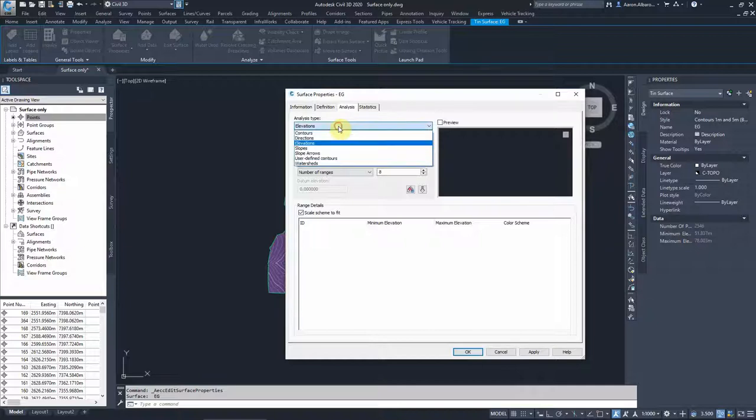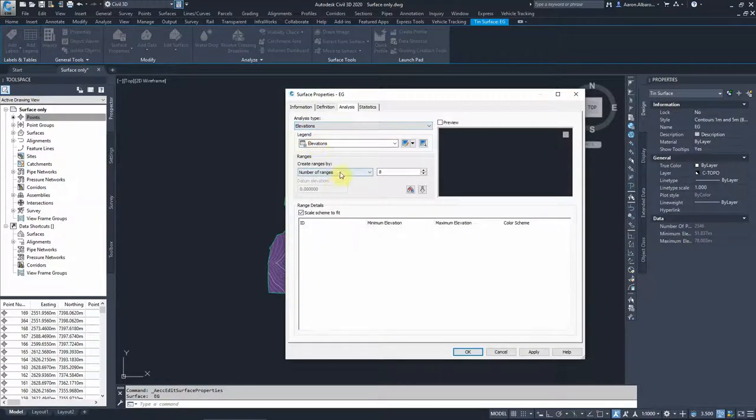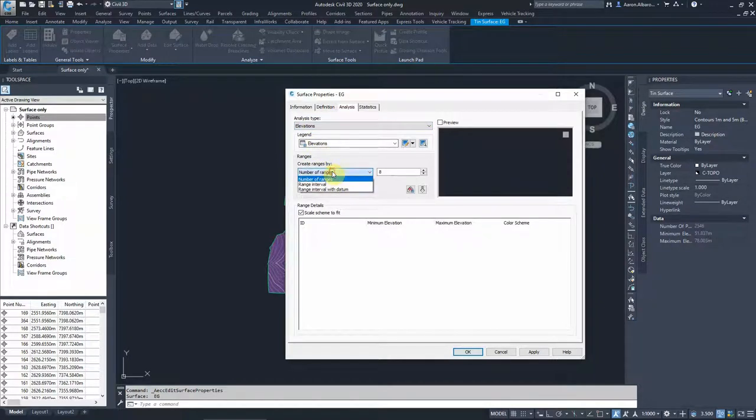So we are working with the existing surface. If we go to the analysis tab, we have the option there to analyze. So what we change versus the style, we can look at it in a different way. In this tab we can analyze it.